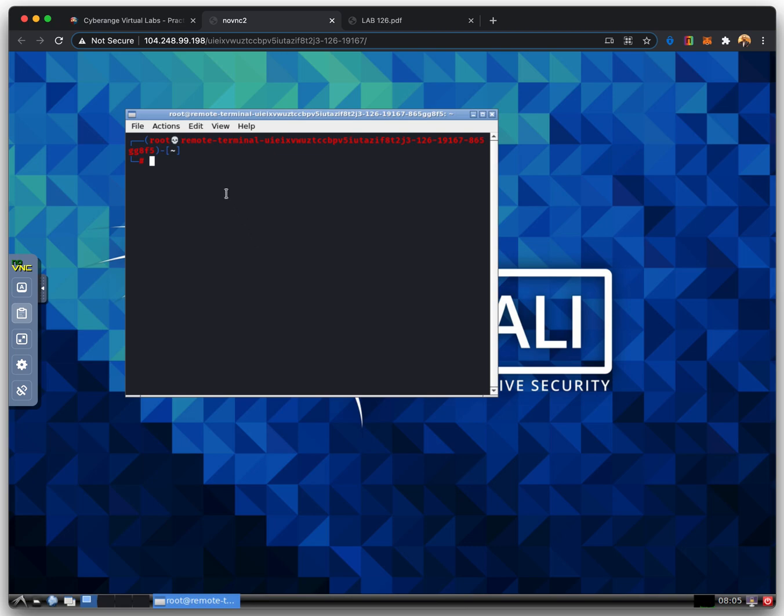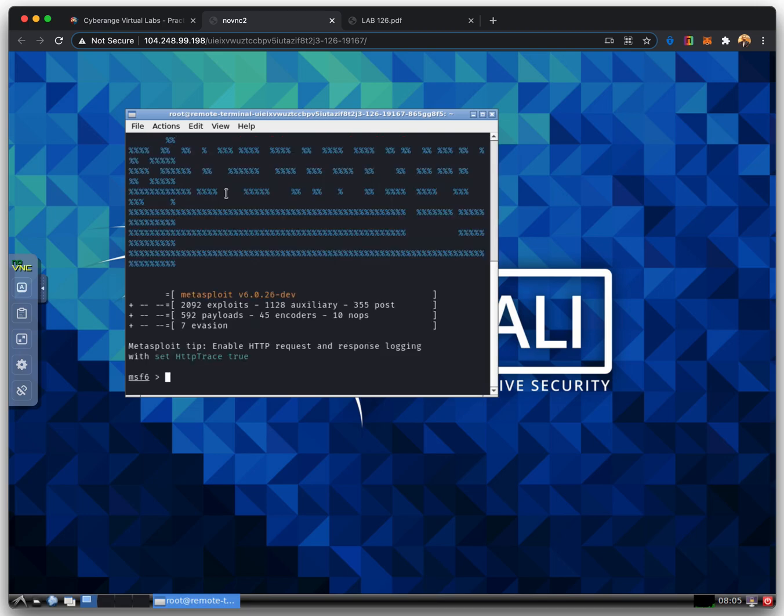While Metasploit does have a graphical user interface option, the MSF console is the only supported way to access most of the features within Metasploit. The MSF console may seem intimidating at first, but once you learn the commands, you learn to appreciate the power of utilizing this interface.